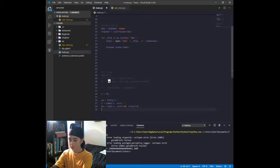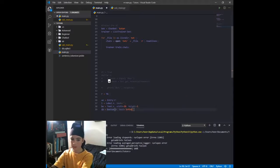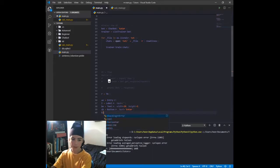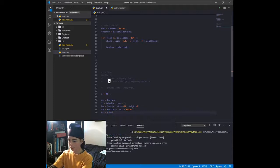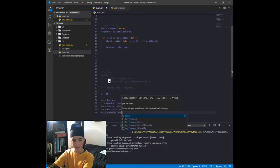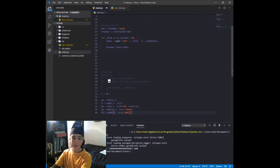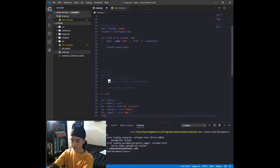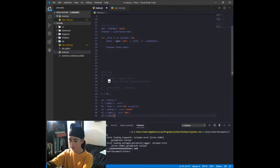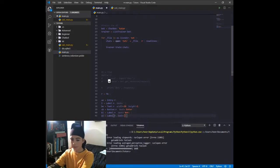Then we create the submit button: sb = Button(r, text='Enter'). Then we create the bot label: bot_label = Label(r, text='Bot:'). And the user label: user_label = Label(r, text='User:').